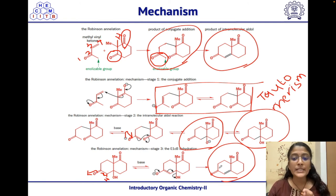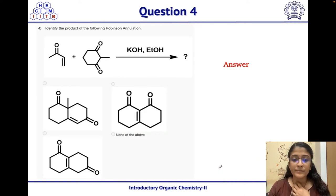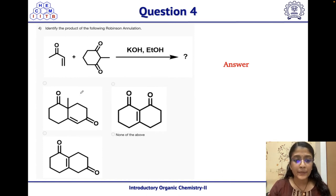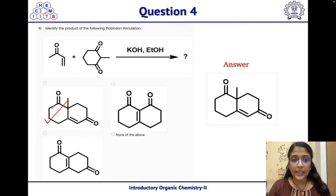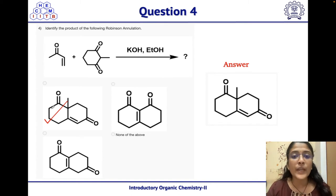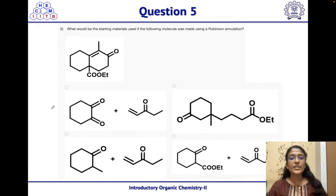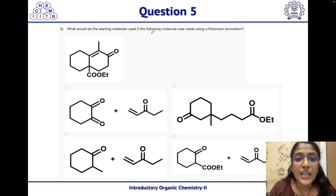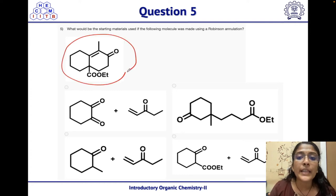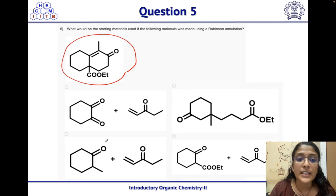Question 5: What would be the starting materials if the given molecule was made using Robinson annulation? The product is given and we must identify which set of starting materials gives it. The mechanism involves a keto ester whose most acidic hydrogen is abstracted by base to form the enolate.